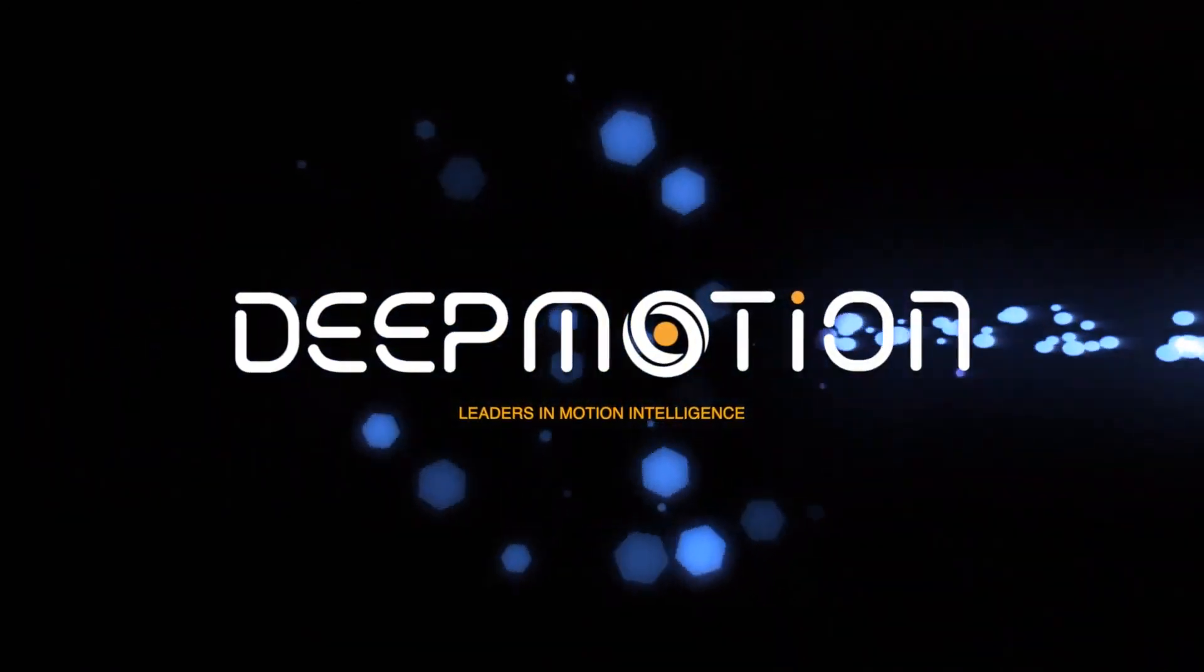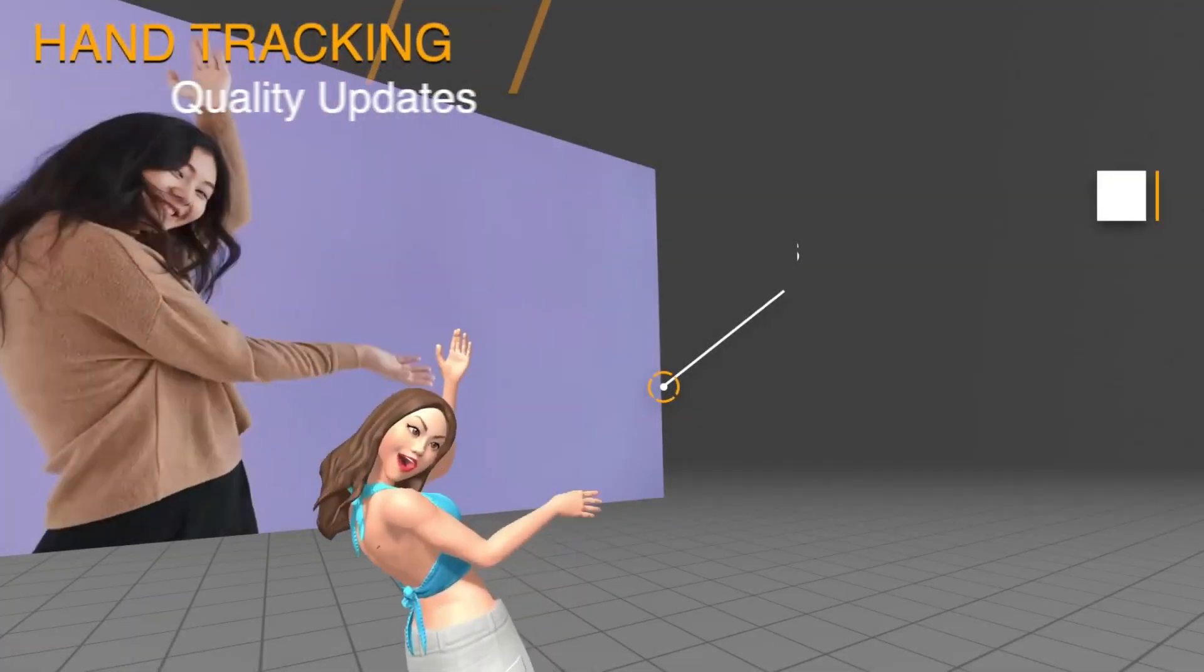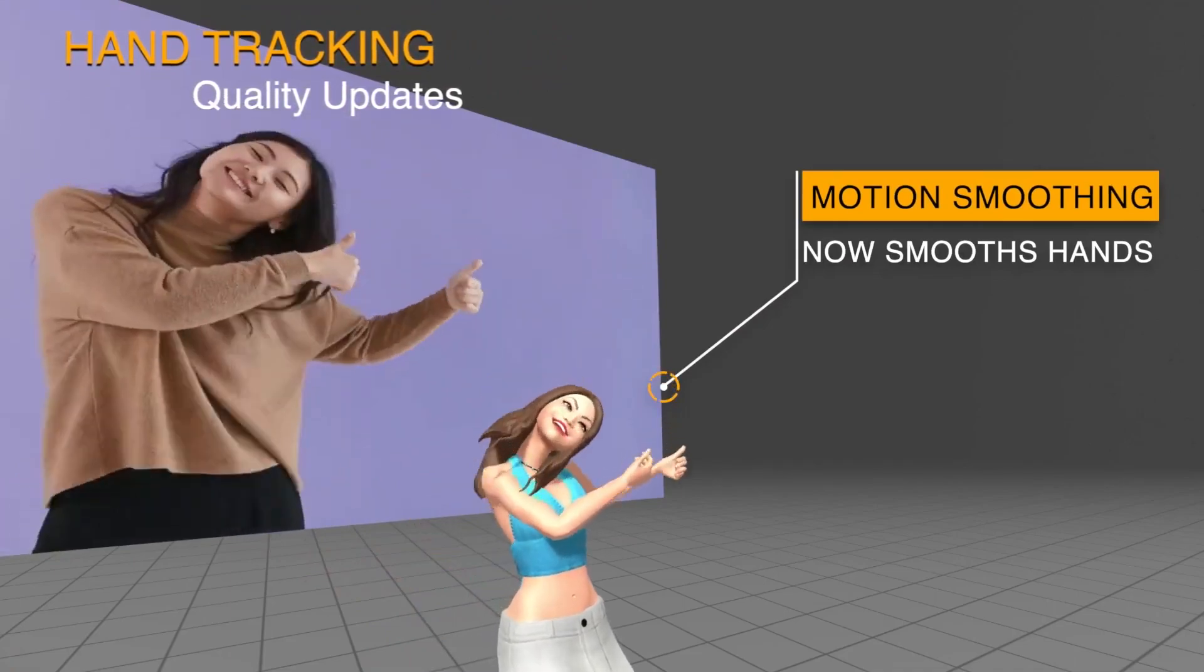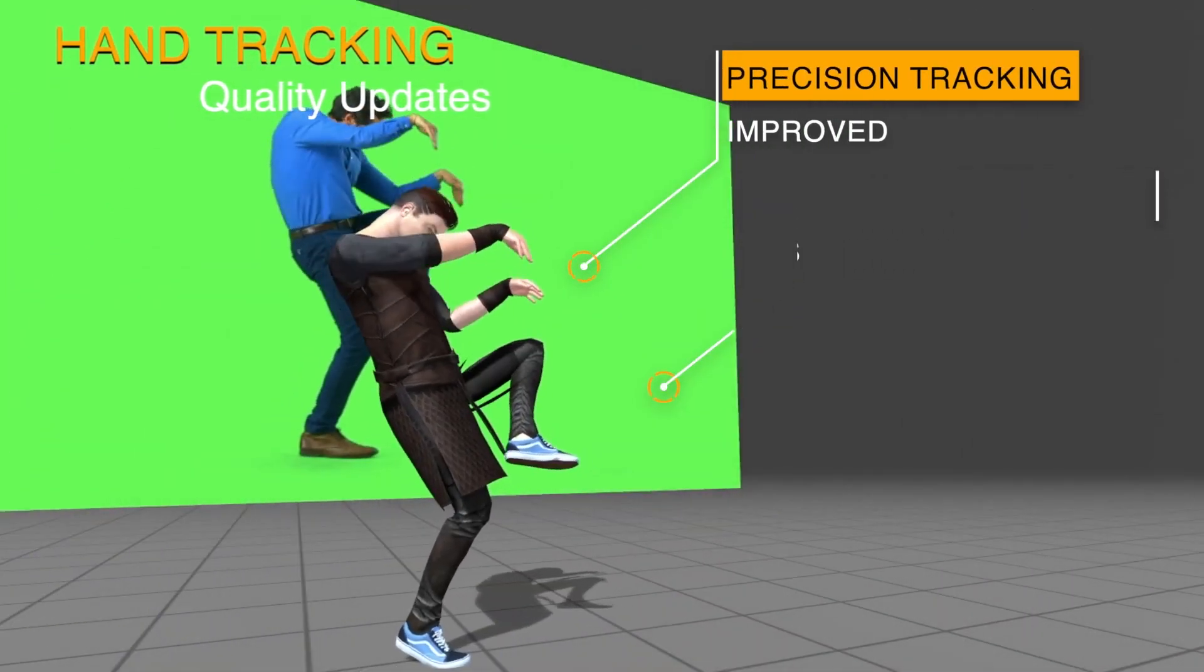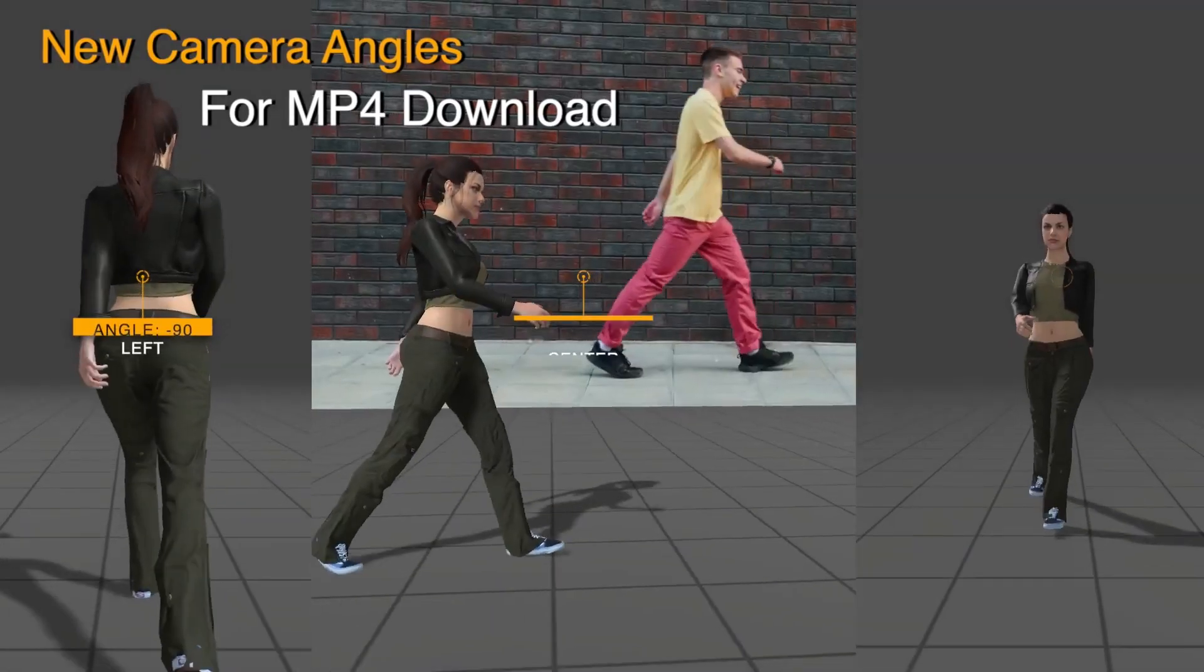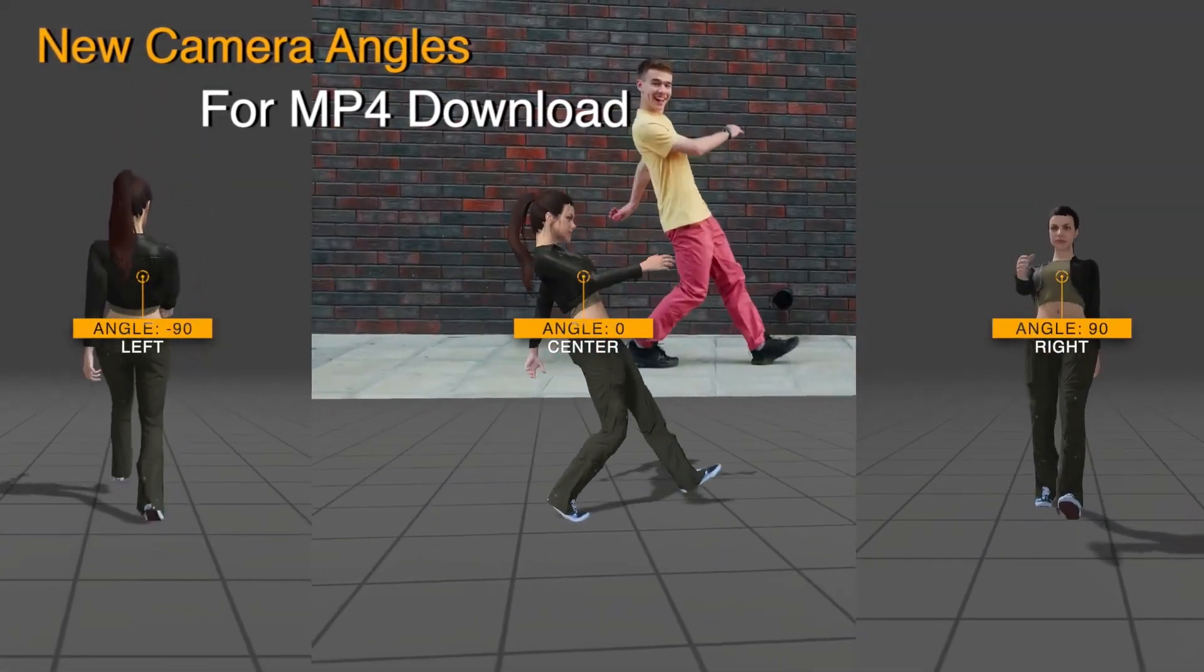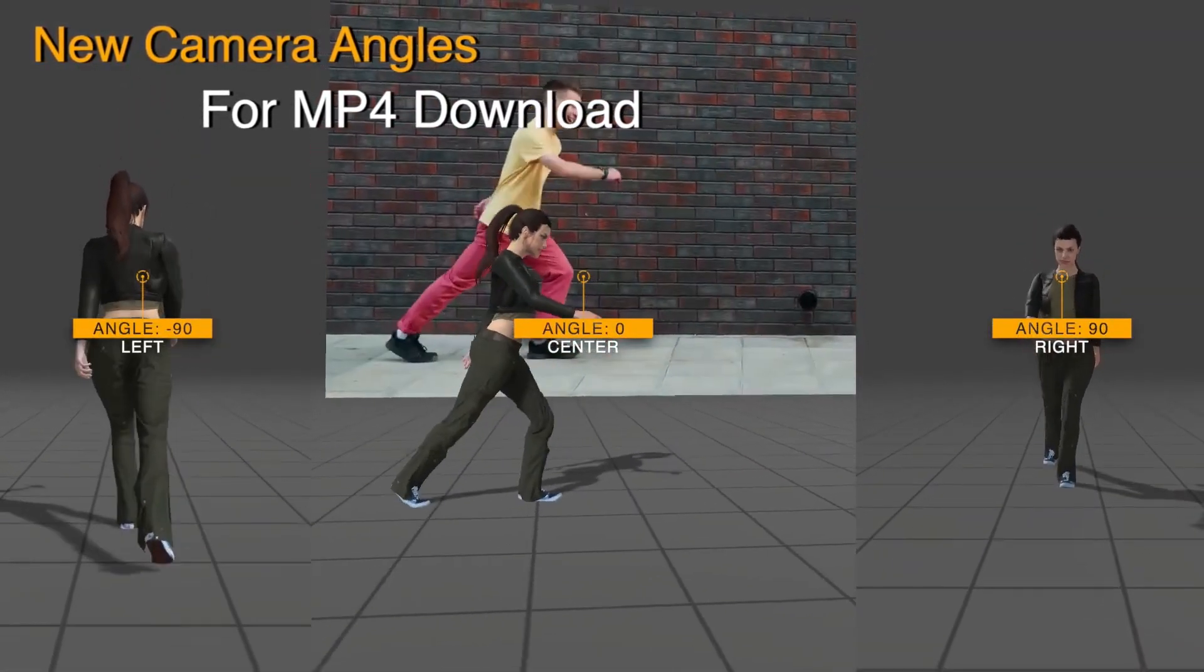By the way, this video is brought to you by DeepMotion. Their service, Animate 3D, allows you to create animation from video files you captured or those you might stumbled upon on the internet using their markerless motion capture AI-powered technology.